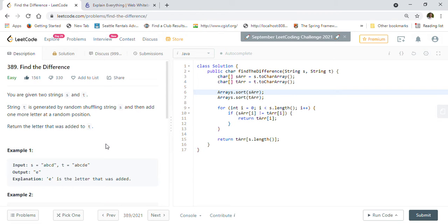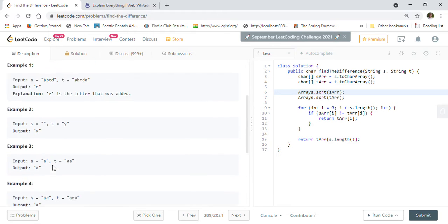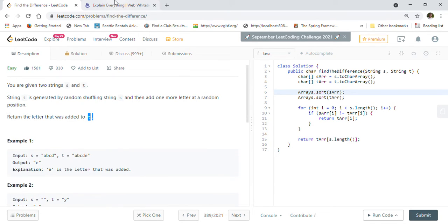Hi friends, welcome back! Today we are going to solve LeetCode problem 389: Find the Difference. This is one of the frequently asked questions by Google. Let's go through the description and see how we are going to solve this question. You are given two strings s and t. They have given a few examples, so let's take one.